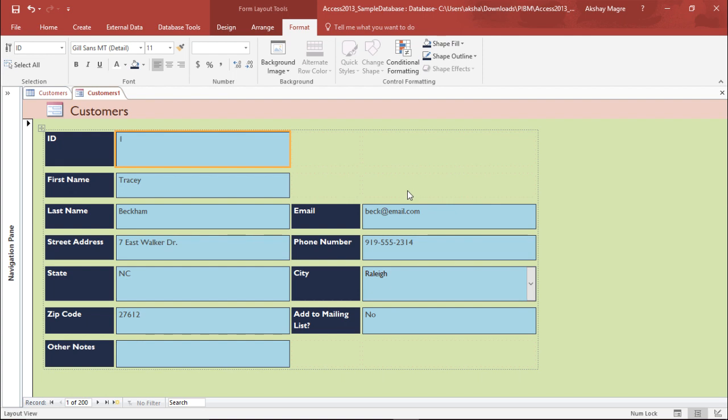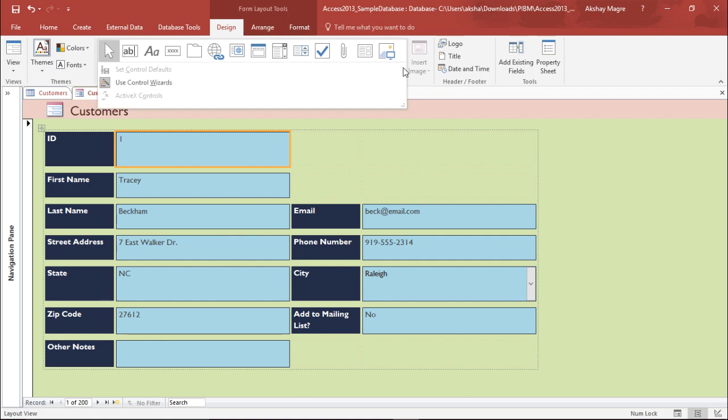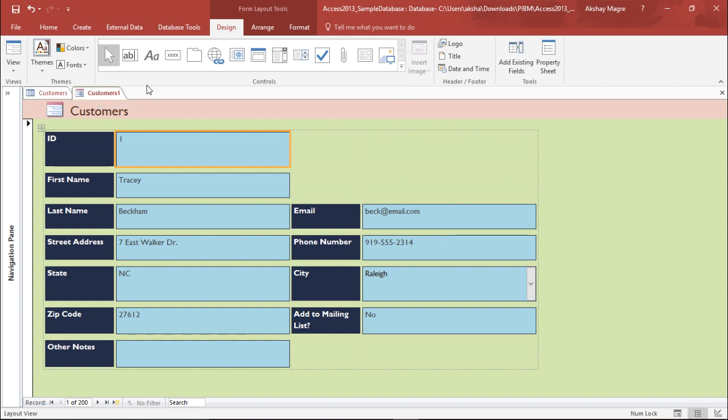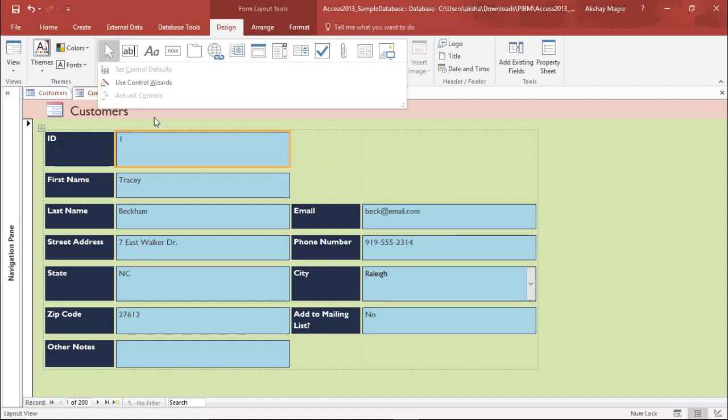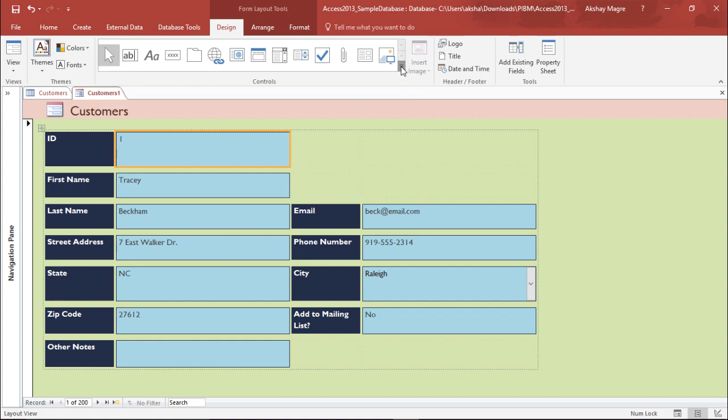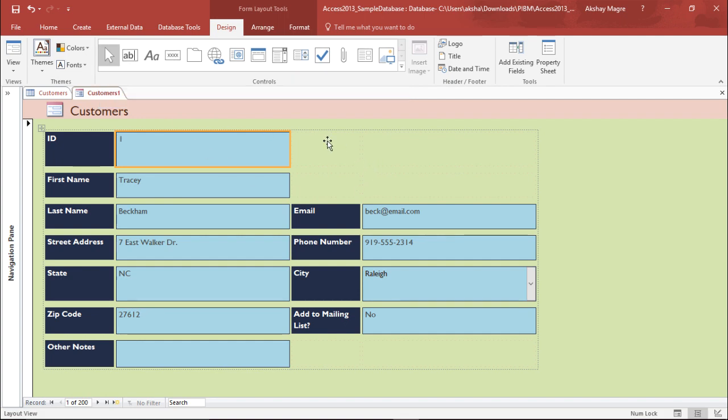We can also go to the design tab and insert a button so that it performs certain kind of activity. I have to go to the design tab and under the design tab I will go to the control group, click on this drop down menu and make sure that my use control wizard is active. Right now it's active as you can see it's grayed out.